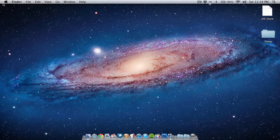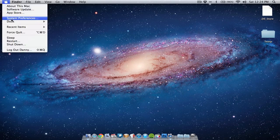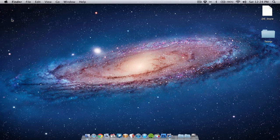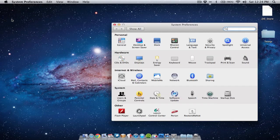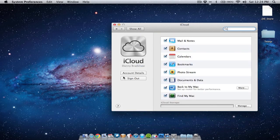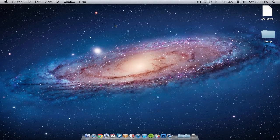First off, you've got to go to System Preferences and make sure you've got iCloud set up correctly, so go to iCloud. If you haven't already, sign up your Apple ID — pretty simple to do. Then what you need to do is make sure that Documents and Data is ticked, which mine is. Once you've done that you can move on to the next step.